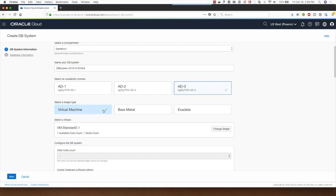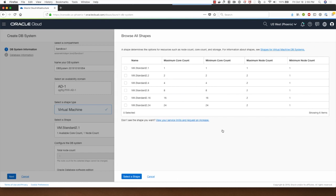In this demo today I will be deploying a virtual machine DB system using the fast provisioning option, so I'll click on virtual machine. I can change the shape that I'll be using for the deployment. I'll go with the VM standard 2.2 shape and I'll click on select a shape.